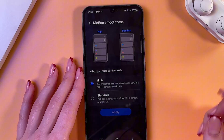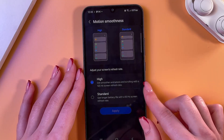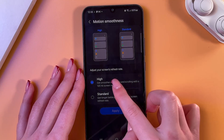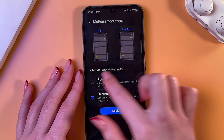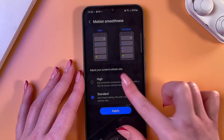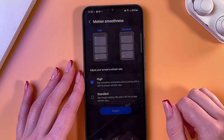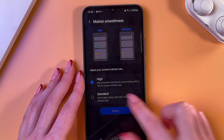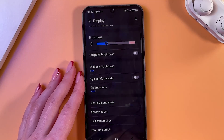In Motion Smoothness, you can select a high refresh rate or the standard one. You can see the difference explained in these instructions. I suggest you keep it on the high one.